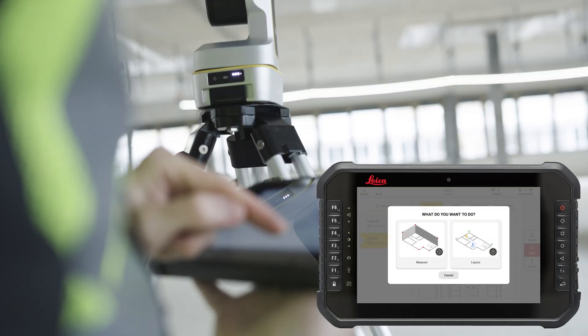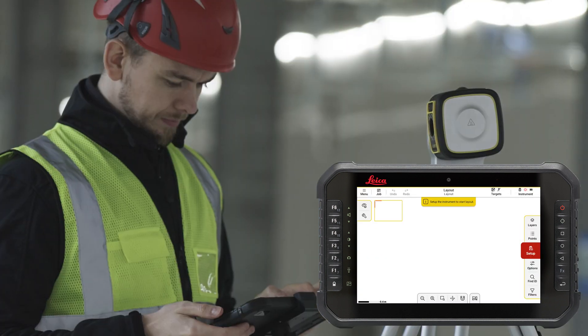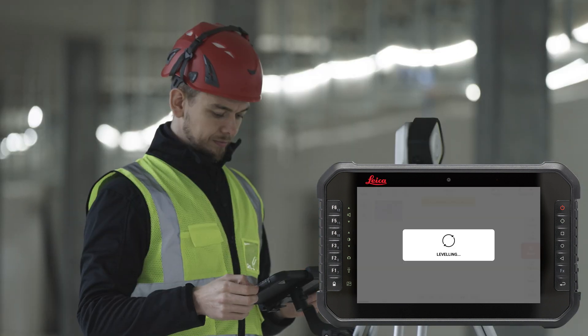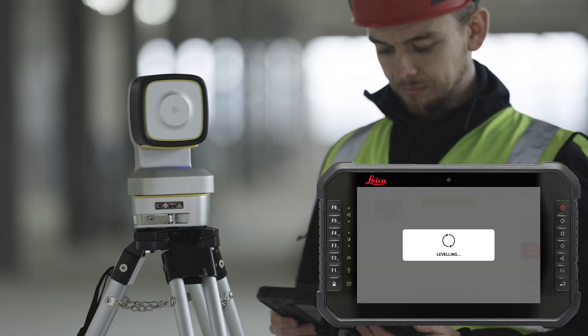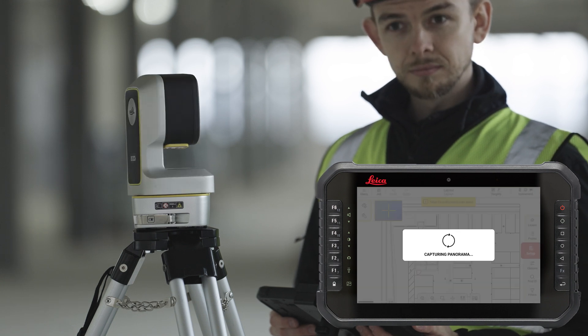Press Start, select Layout. The instrument will initiate the leveling process and capture a panorama picture which can be used for aiming and documentation.